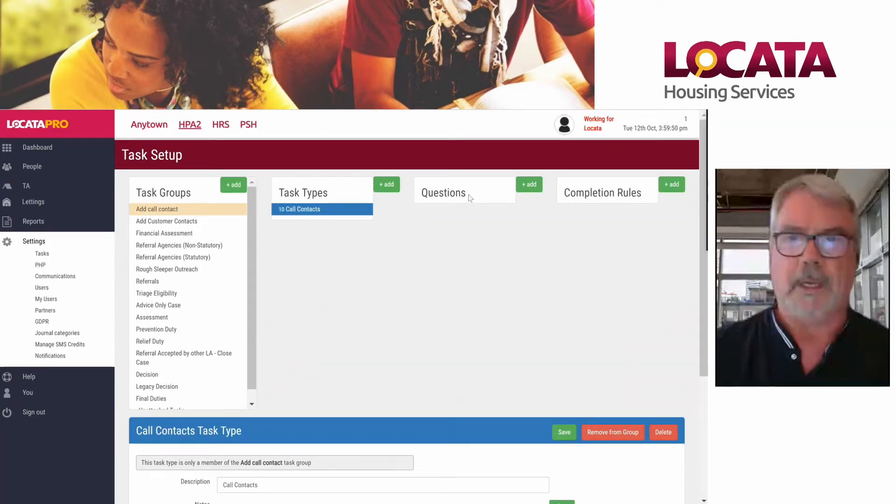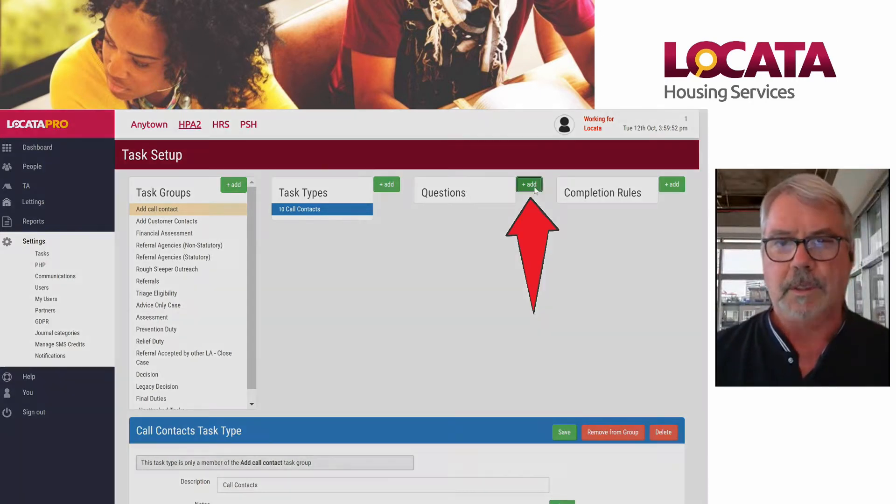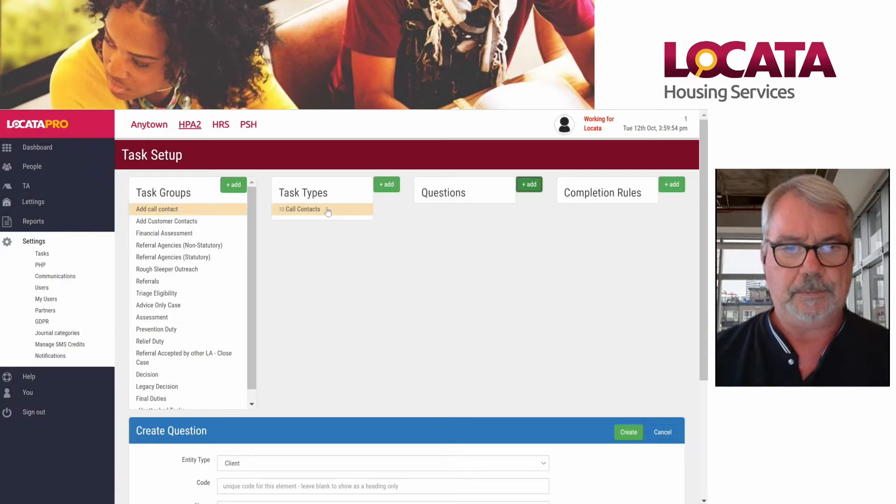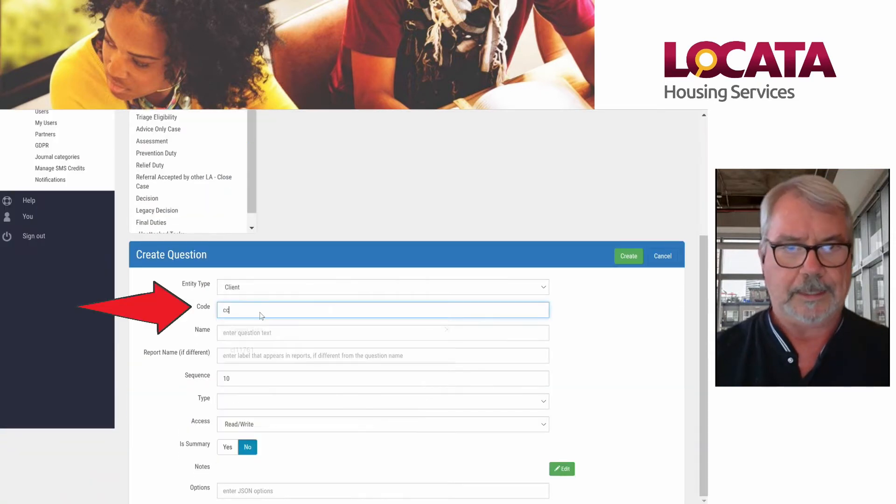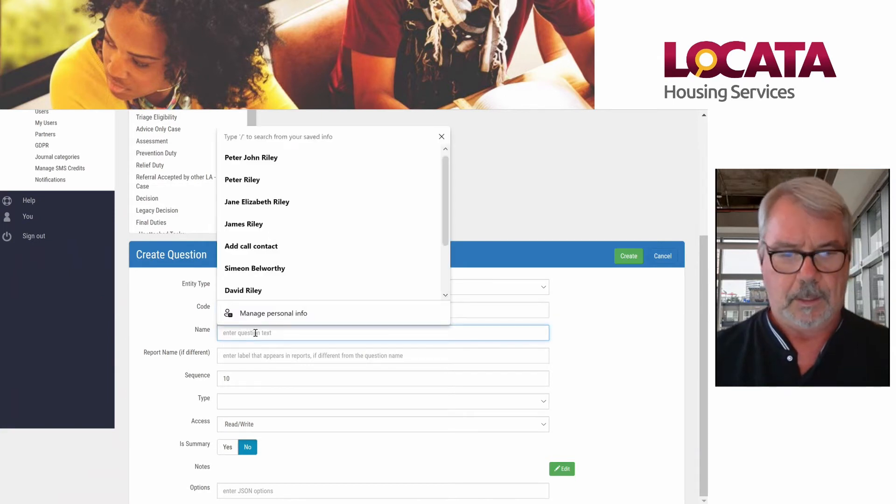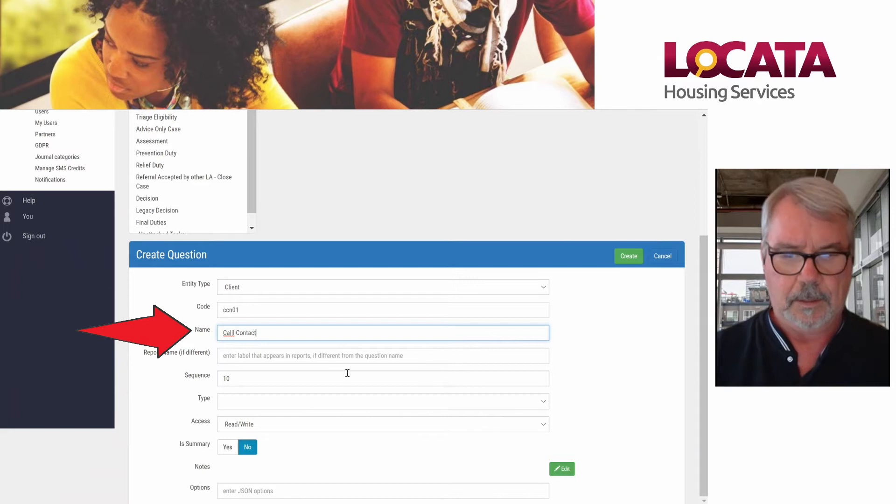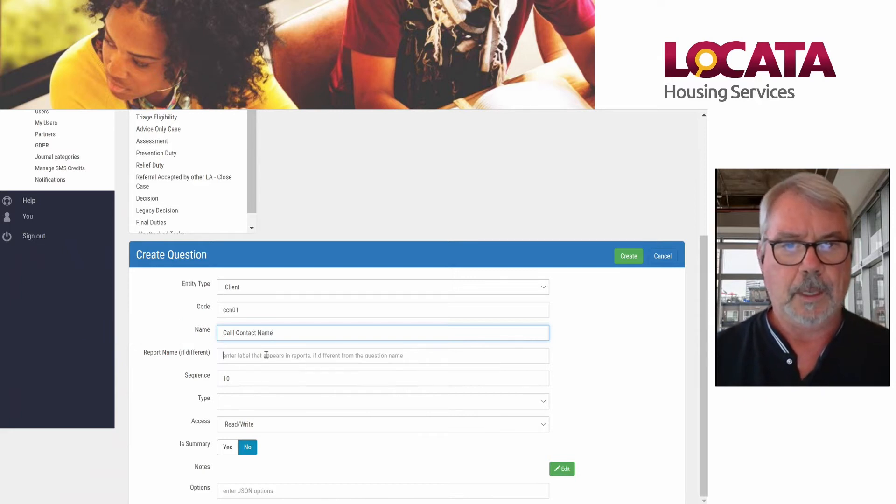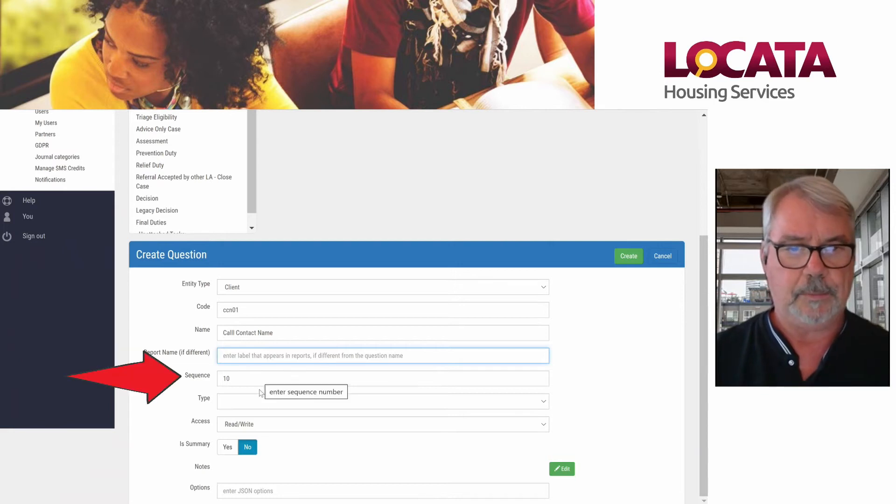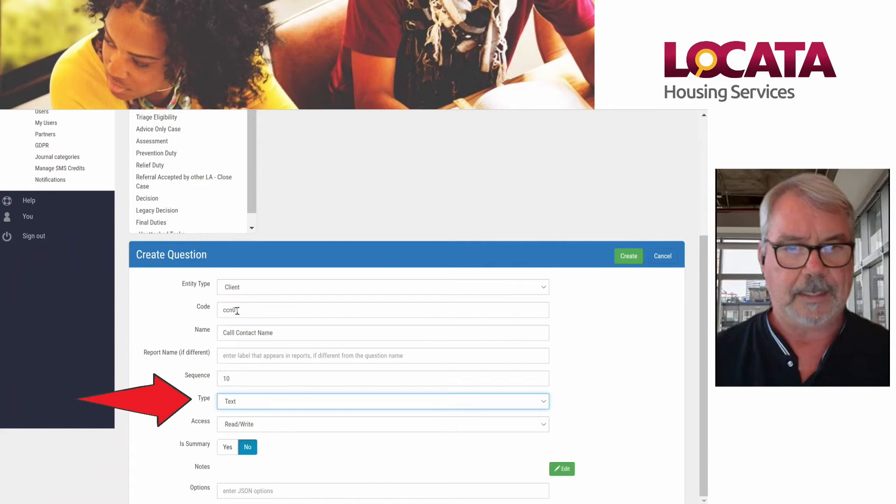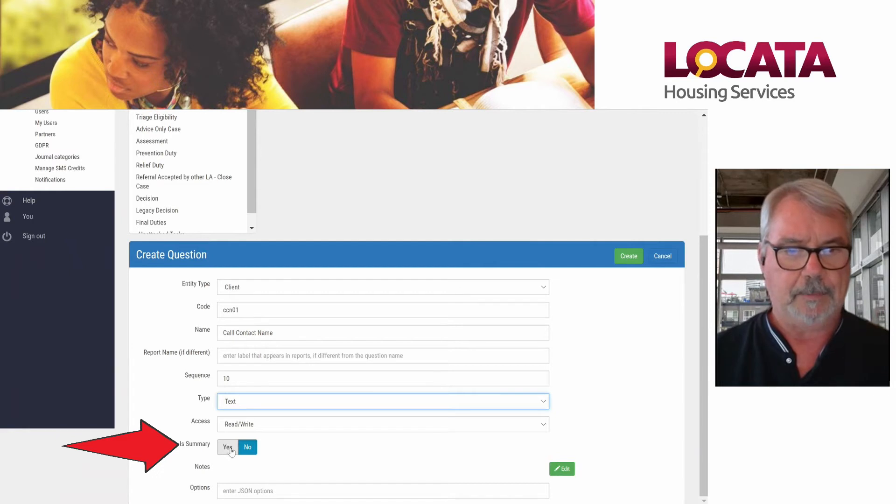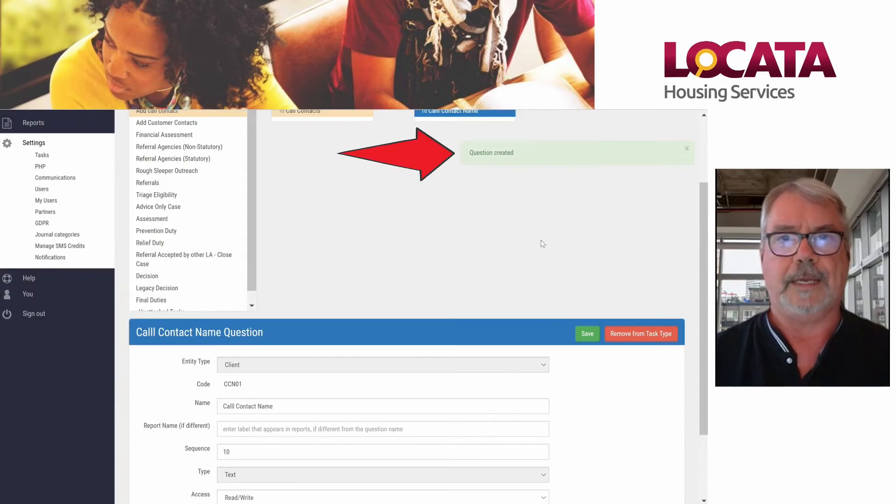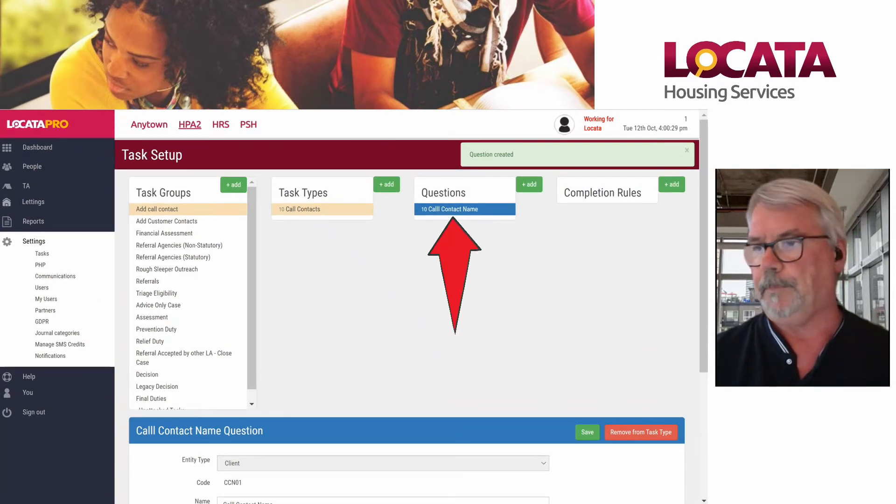We have our task types set up. We're going to fill in our questions. Here we're going to add a new question. It's going to be the call contact name, so I'm going to call it CCN01. Call contact name. We can put in a report name is different. I'm not going to do that and I want this to be number 10. The type is text because we're going to be putting in someone's name. We don't want it to appear in the summary on the main page, so we're going to just create that and that will create a field and give us a call contact name.